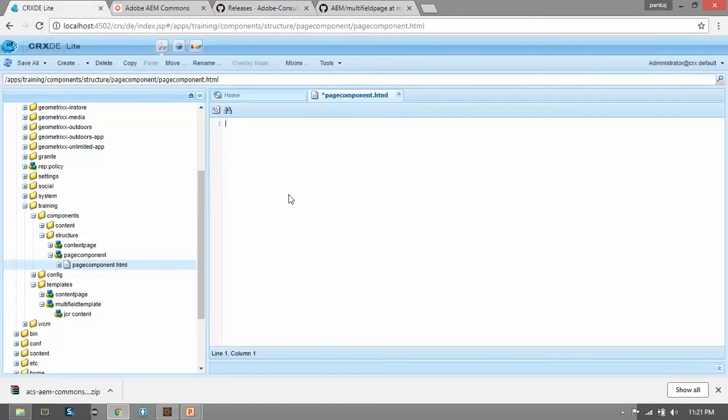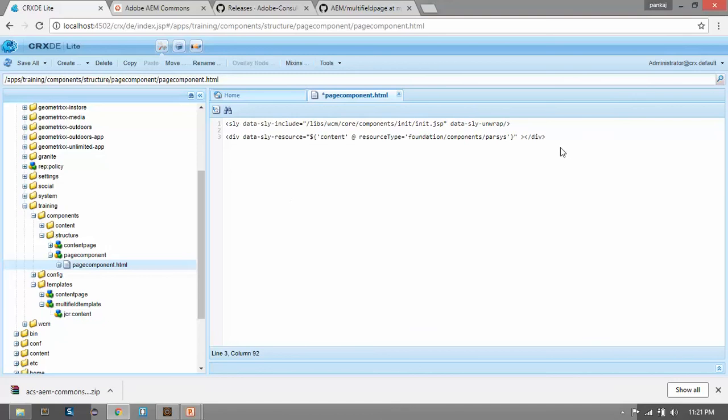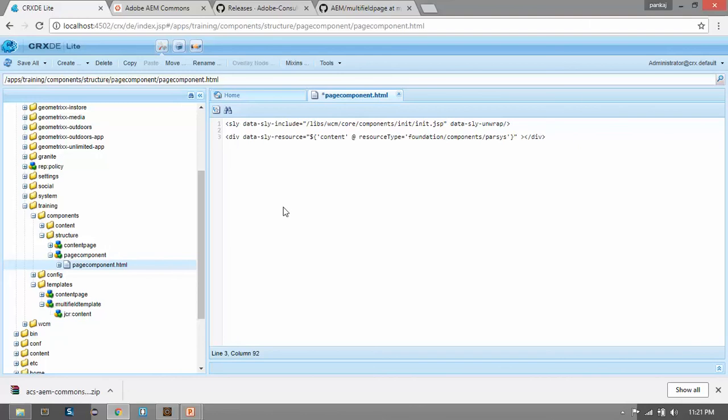Copy this code. The code is very simple. We are having a parsys and this is HTL JSP. This component will have only parsys. Now save it. In this parsys I will drag and drop my component which will have the multifield dialog.